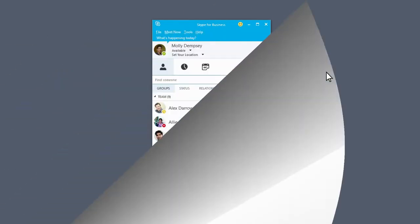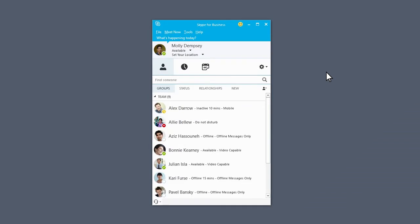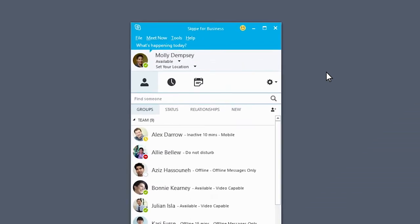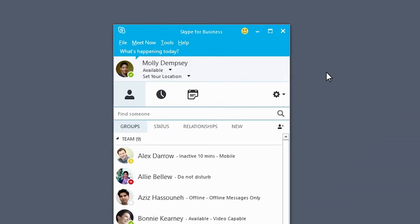If you want to keep your session running but hide the app, close your Skype for Business window. Just click the X in the upper right corner.